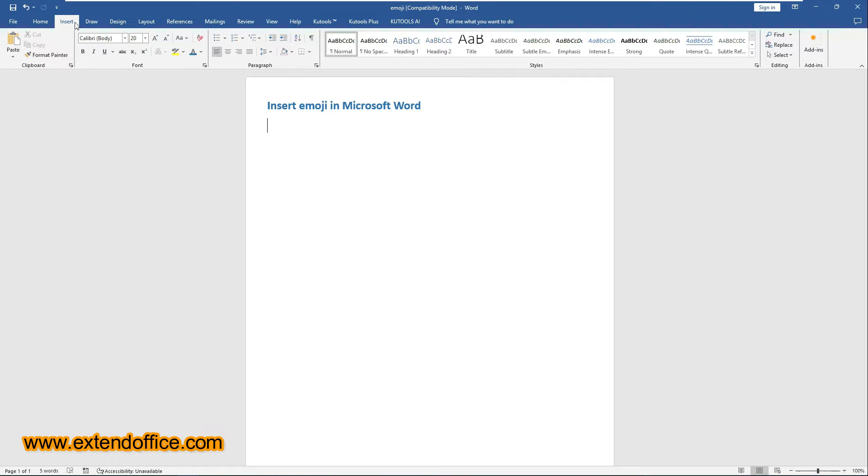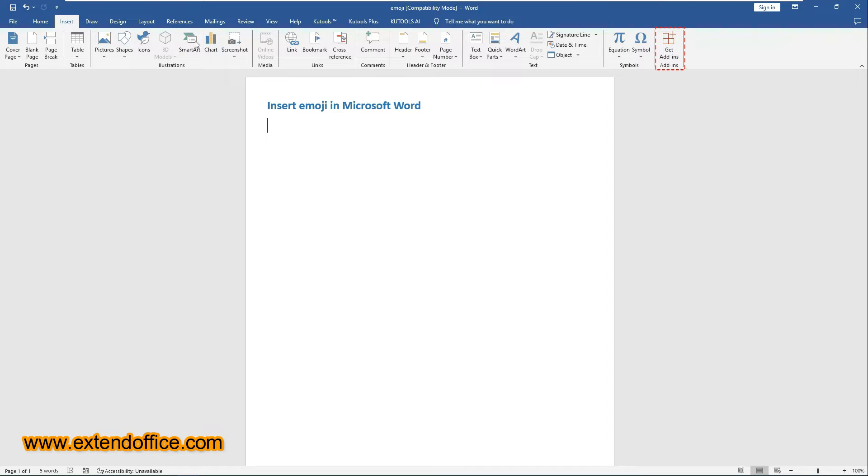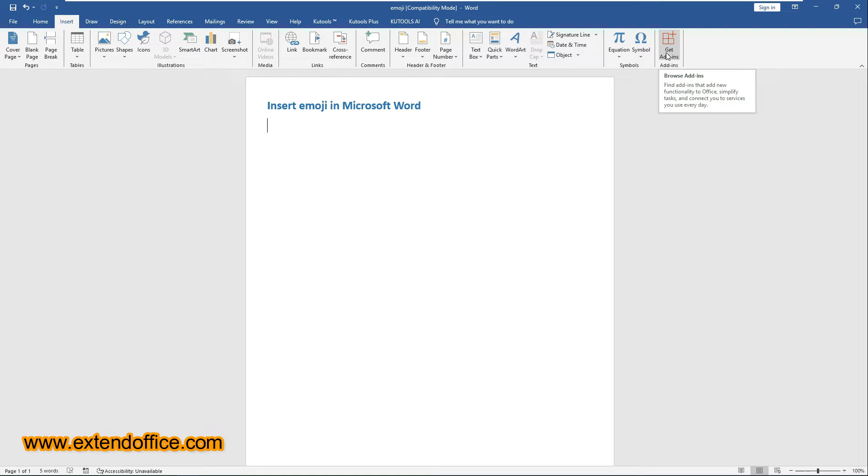Go to the Insert tab, select Get Add-Ins. If you don't see the Get Add-Ins command under the Insert tab in the ribbon, you will need to add it manually.